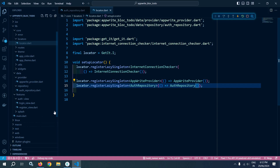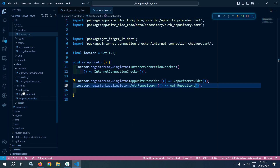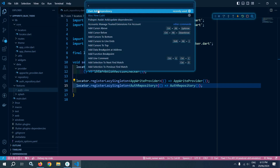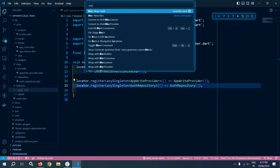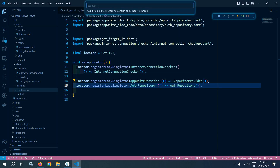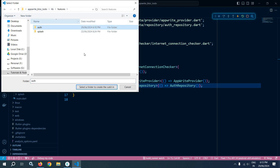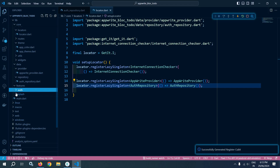Now I will create a register cubit. Inside this auth folder I will create a cubit folder. To do that I will go to View, then Command Palette, and here I am getting the option 'bloc: new cubit'. I will give the cubit name as 'register', press enter, and select the auth folder. You will see that inside the auth folder, the cubit folder has been created with two files: register_state and register_cubit.